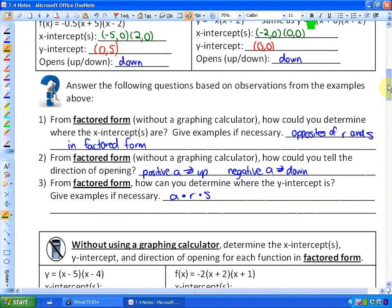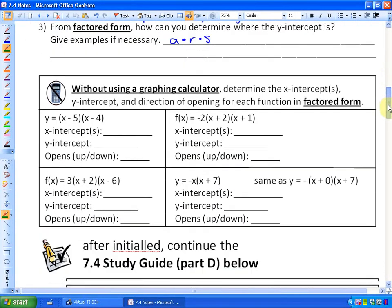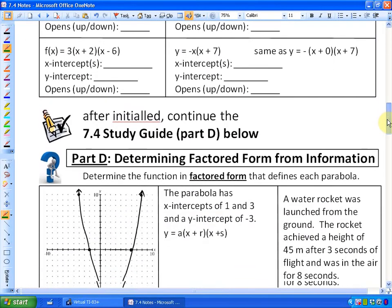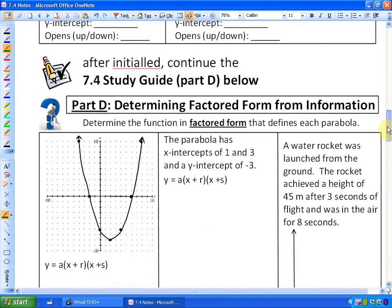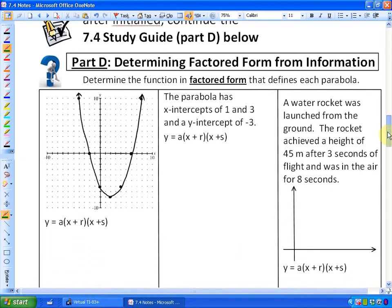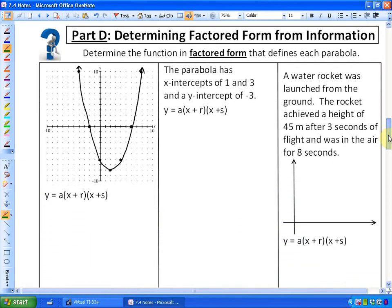In this part, which is part D — a little bit out of order, I'm not sure why I jumped straight to part D — we're going to go from information backwards to the factored form. Let me show you a few things.